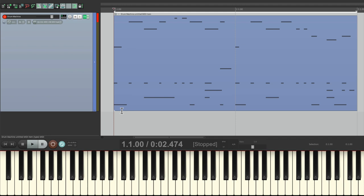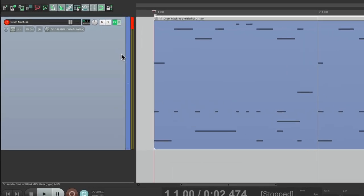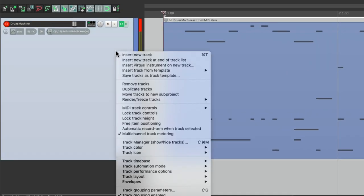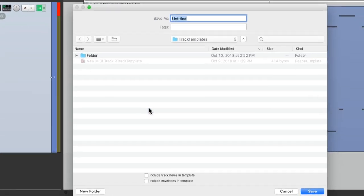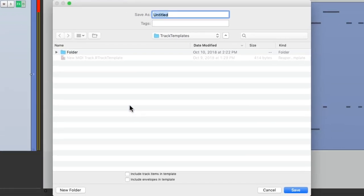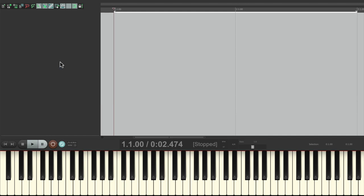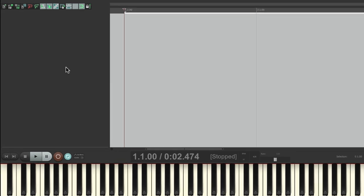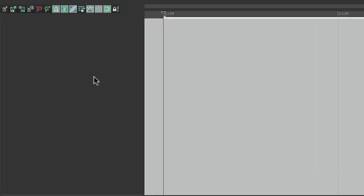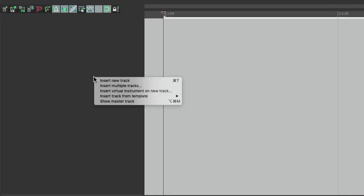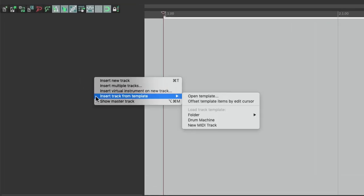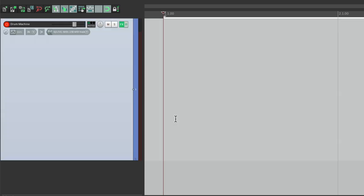Now that's a lot to set up, but if we want to use this drum machine again we can save it as a track template. Just right click on the track, save tracks as template. It's going to put it in the track templates folder and just name it drum machine. So if you want to use it in a new project, let's delete this one, just right click over here, insert track from template, drum machine, and it opens back up with all those sounds ready to go.